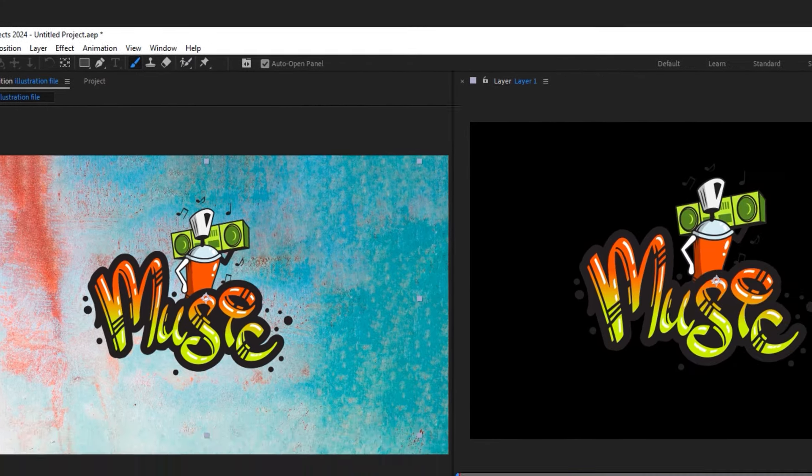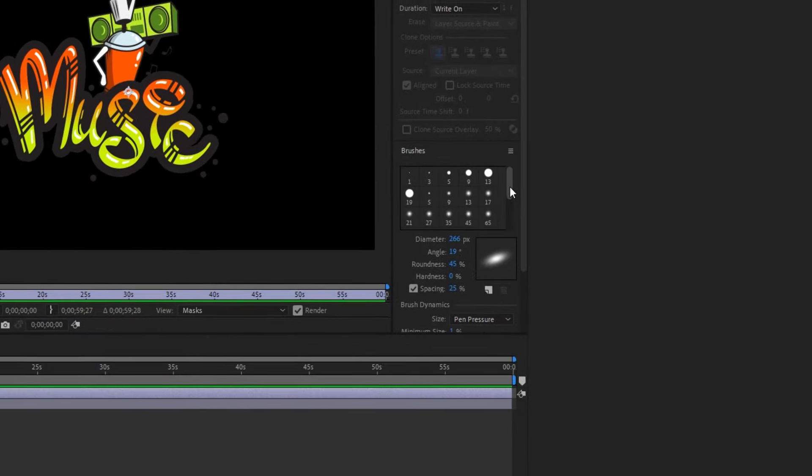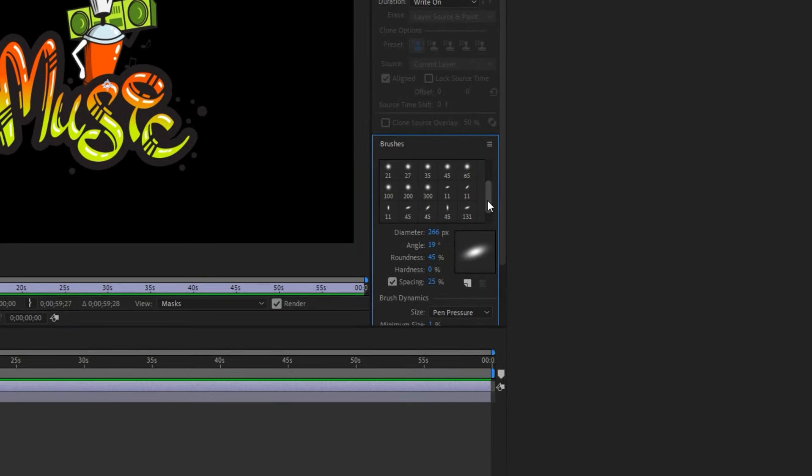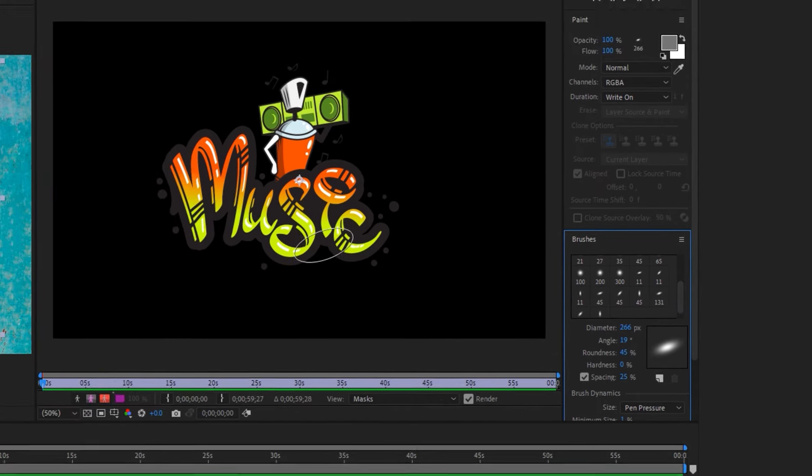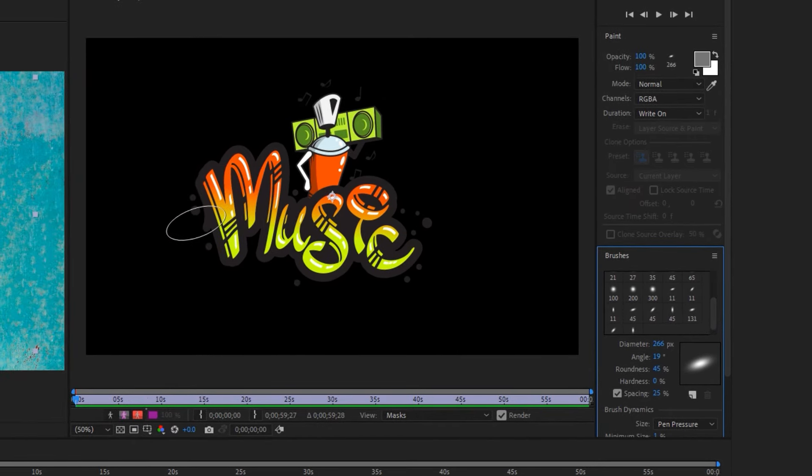Now let's continue the tutorial. After selecting the brush tool, in the Brushes section on the right side, you can choose the size and pattern of the brush you desire.